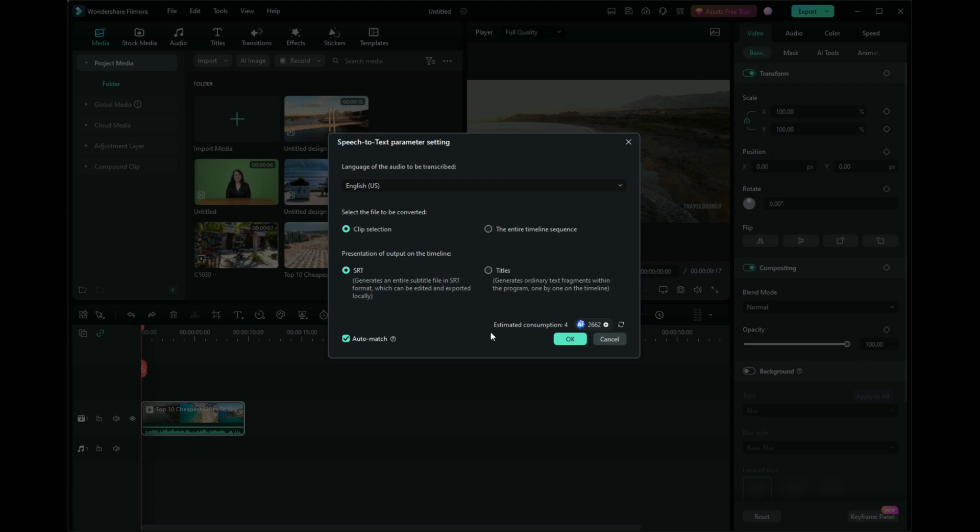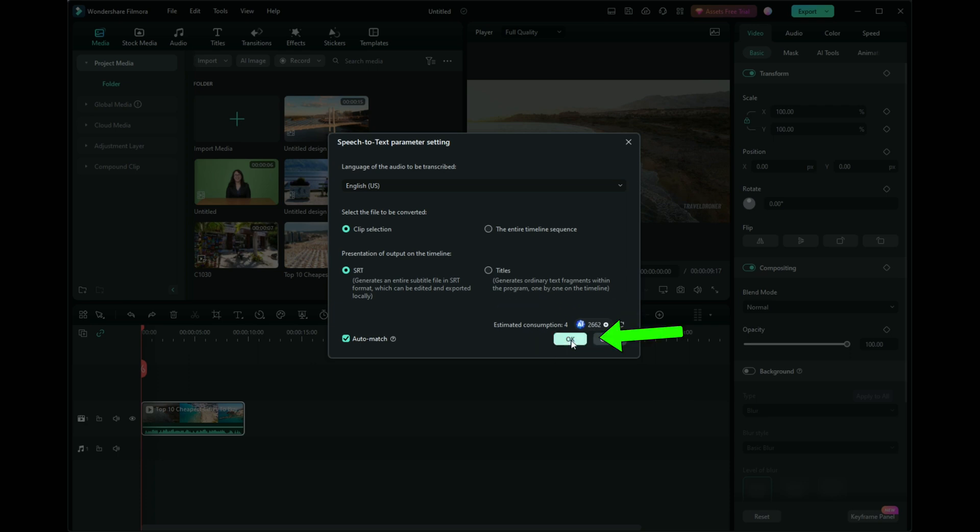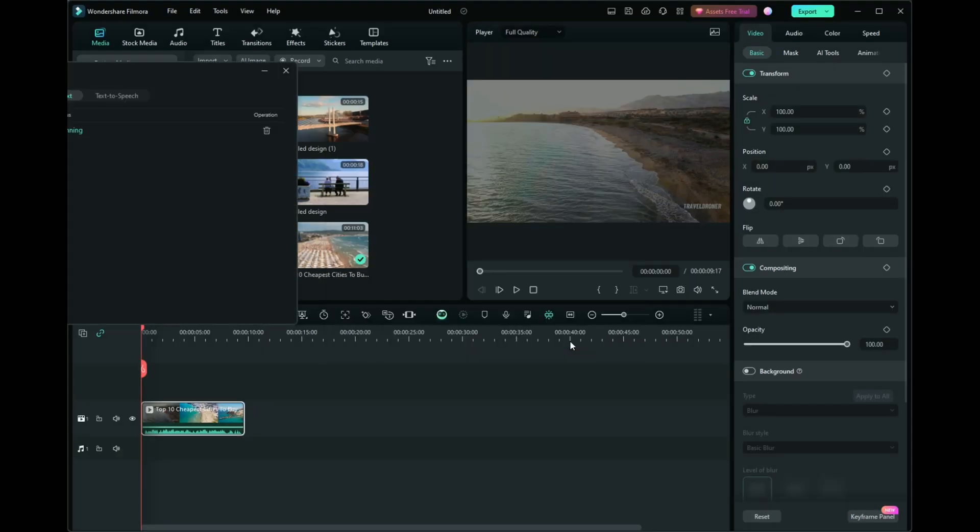Filmora will inform you of the credit consumption for the video. This particular video will use four credits. Click OK to begin.